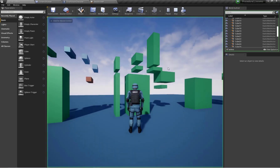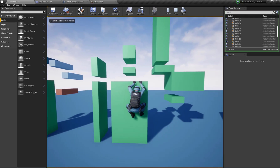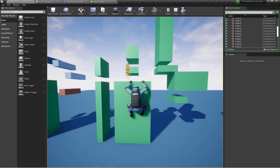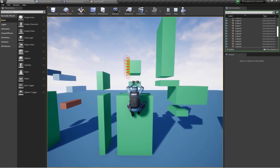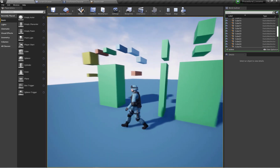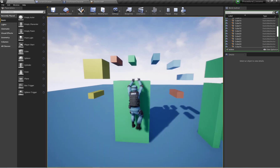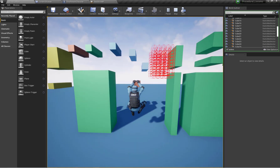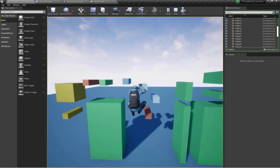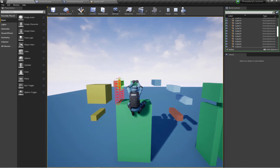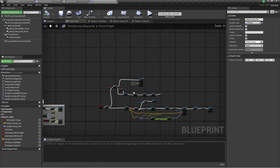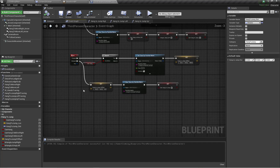Now let's check the functionality. As you can see, the character can properly move to the next ledges.